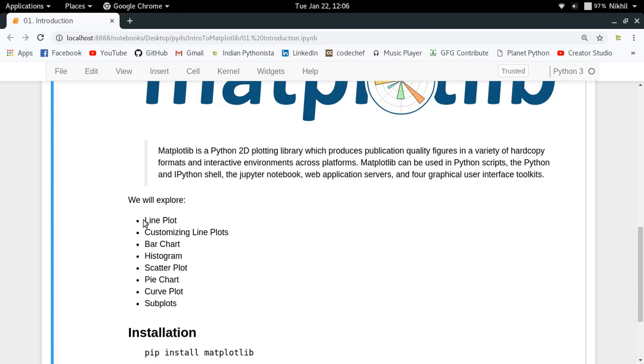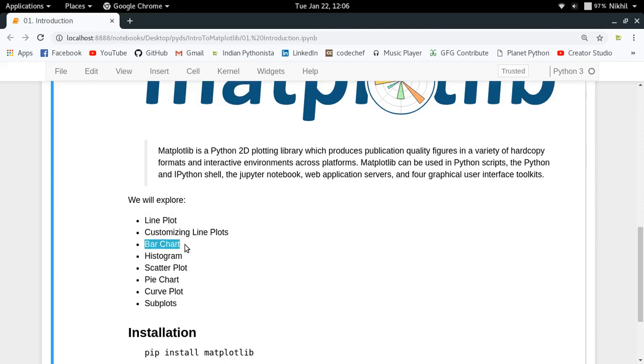First, we'll go through the line plot, which is the most basic one, then how to customize it. Then we'll cover bar charts, histograms, scatter plots, pie charts, curve plots, and finally how to plot multiple plots in a figure, which is called subplots. These are all the things we're going to cover in this series.